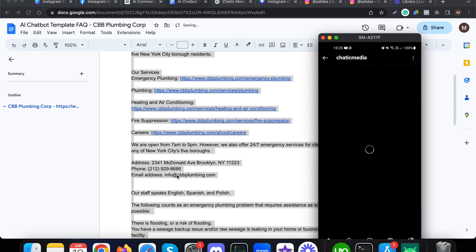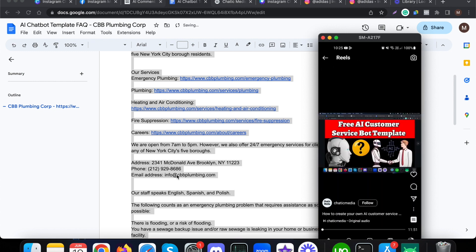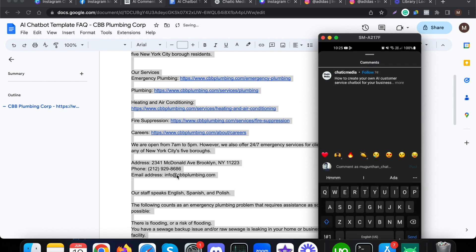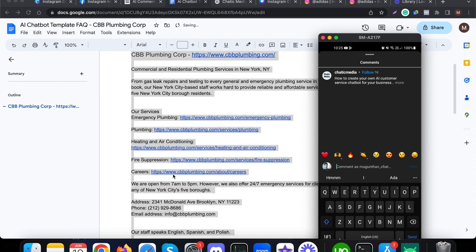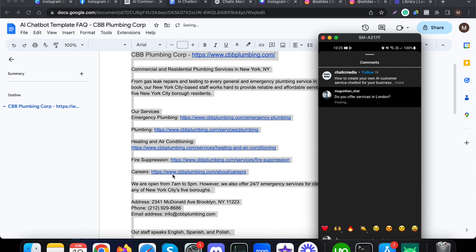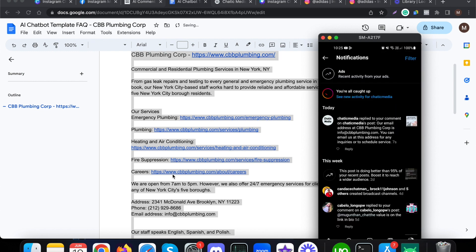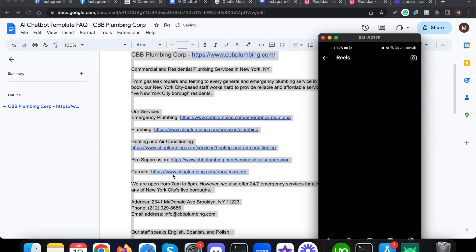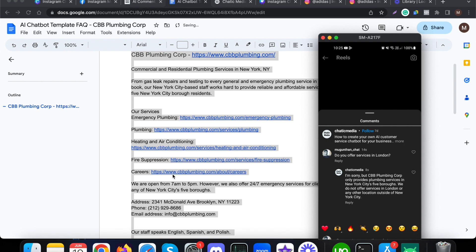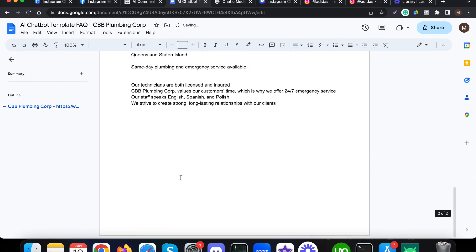You can choose other posts as well. Let me choose another post on our page — let me choose this reel. I'll add a comment asking about this: the plumbing corporation offers services only in New York City, so let me ask 'do you offer services in London?' It should respond that they do not provide services in London. And indeed, it responds: 'I'm sorry, they only provide services in New York City. We do not offer services in London or any other location outside of New York.'